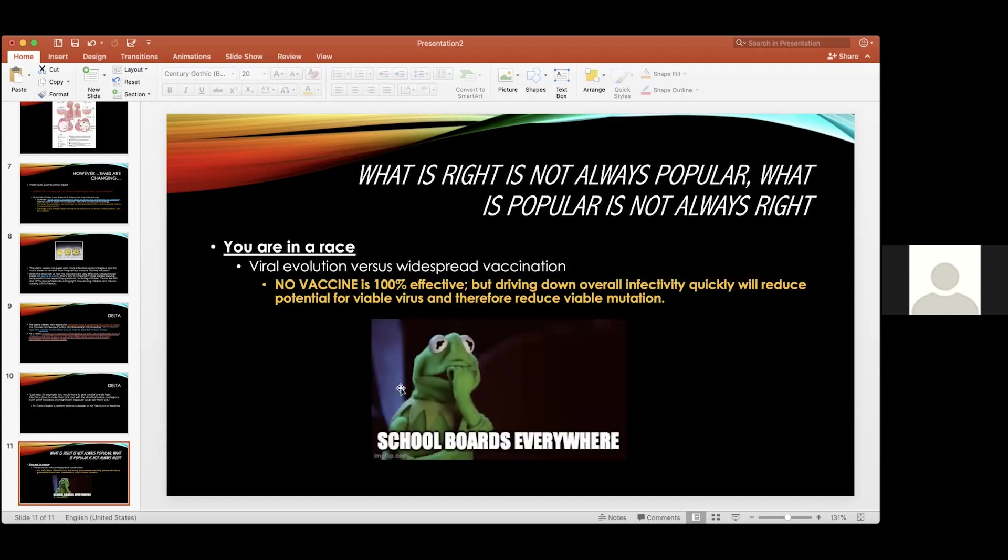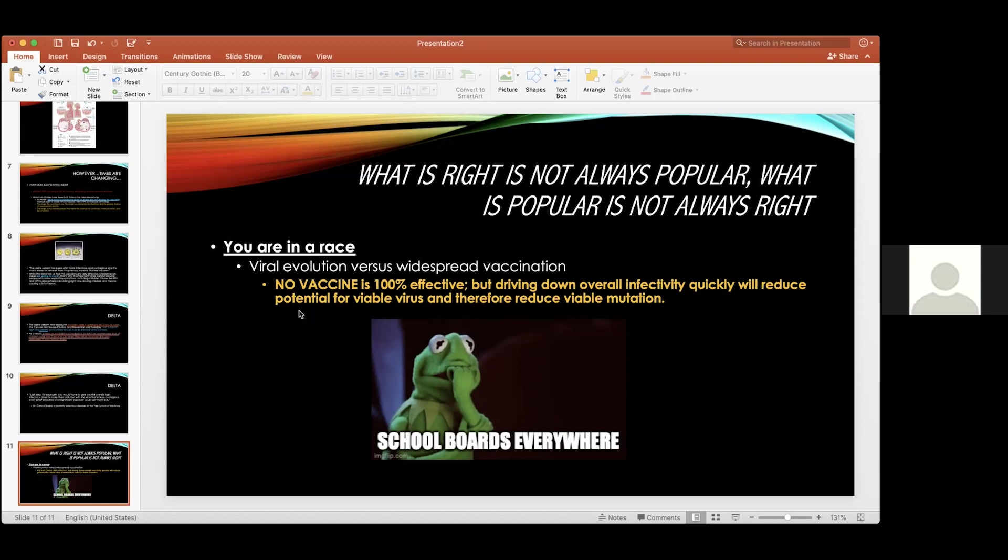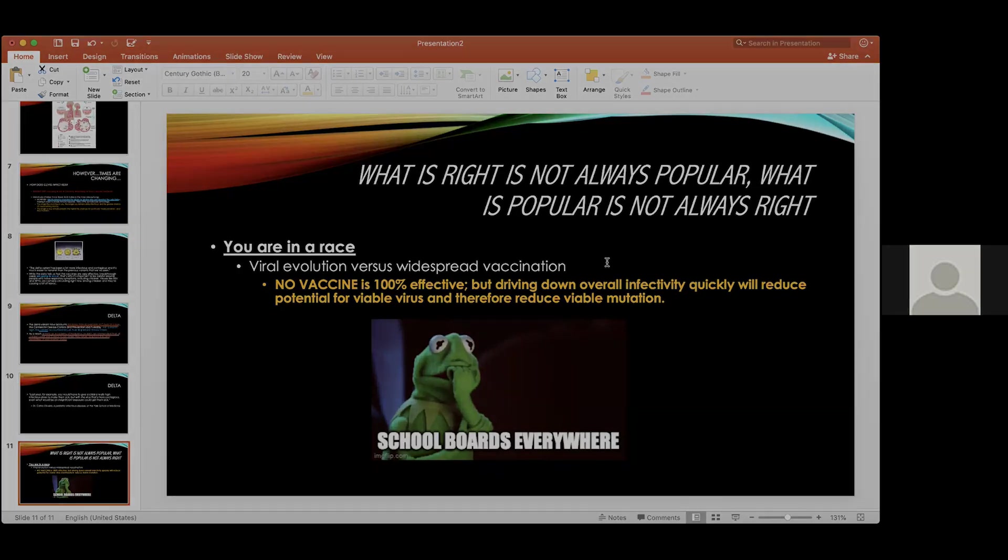I feel like school boards feel like Kermit. I'm sort of nervous and knowing what you know, but also having to satisfy and deal with probably a much larger cohort than I do. But I do want to tell you that you're in a race. The viral evolution that we're seeing versus widespread vaccination. If we drive down the overall infectivity as quickly as possible, we will take potential away from molecular errors, away from the virus propagating itself and reduce the likelihood of viable mutations that could take hold in the population again.